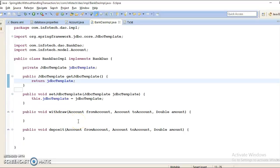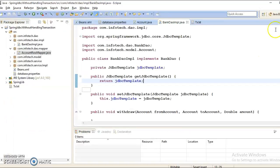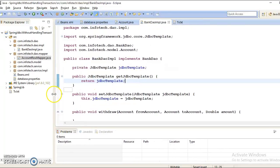Hello friends, my name is Kishan and this is the continuation of my previous video tutorial. There we had created this project and I wanted to show you if we do not handle transactions, then what wrong can happen. So let's start the coding.